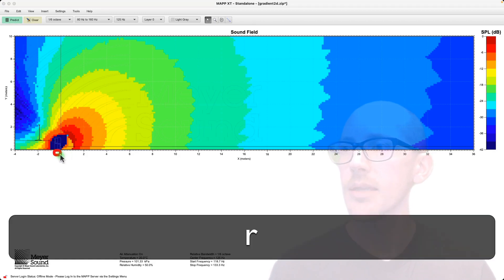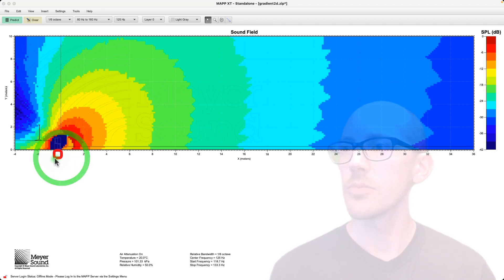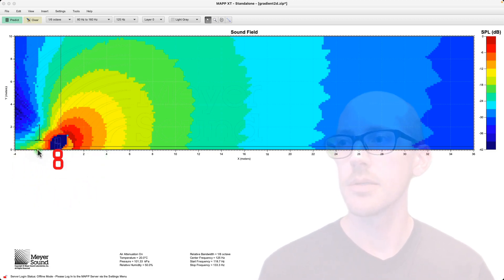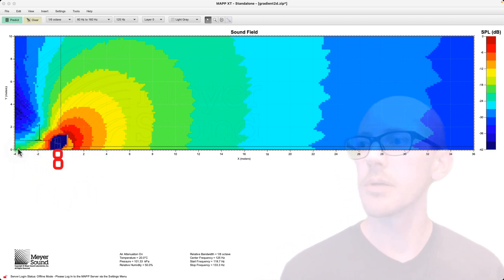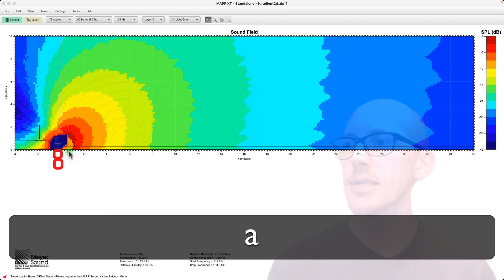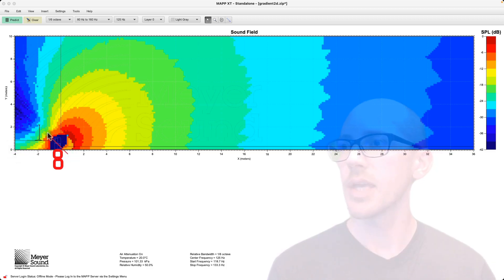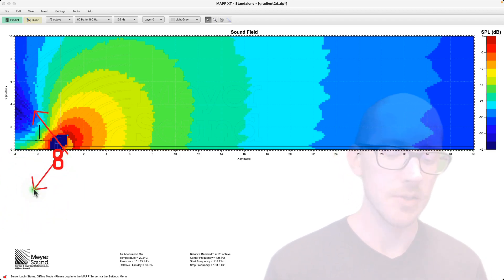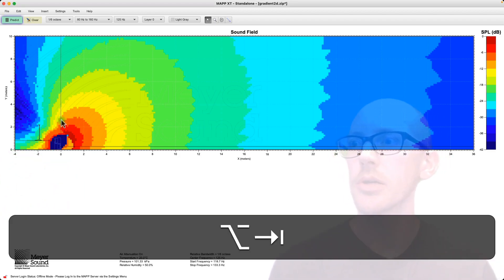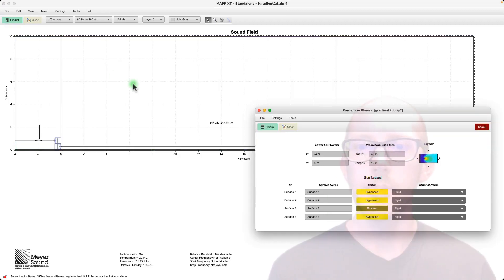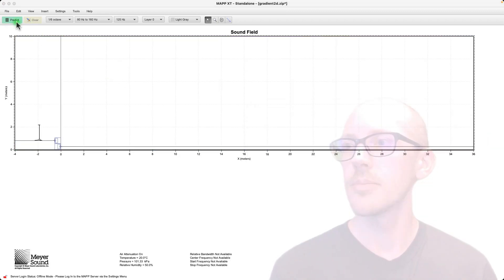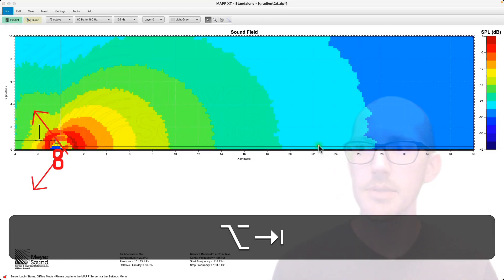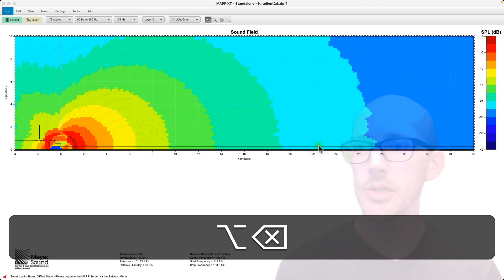We're going to get two more illusory subs below here because the floor acts like a mirror, right? So if these guys are canceling this way, then these guys are going to cancel this way and we can expect it to change our coverage pattern here. Enable. Predict.